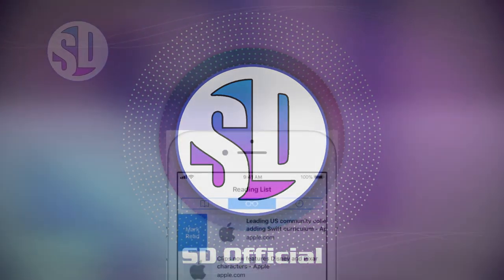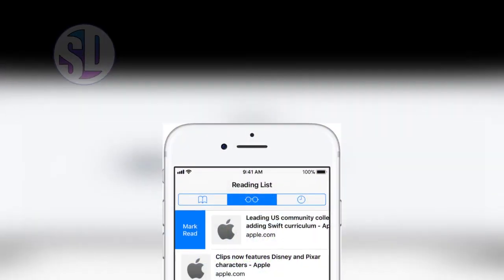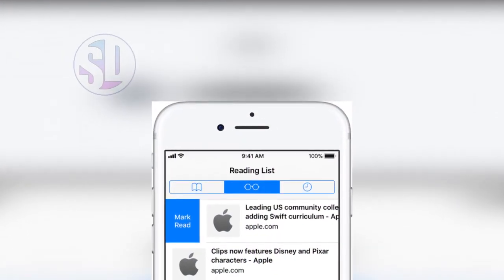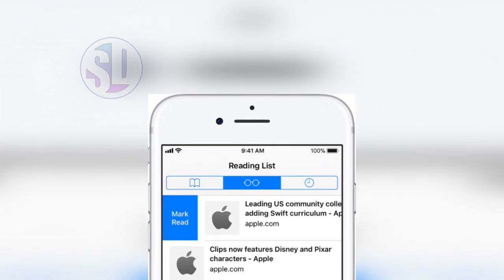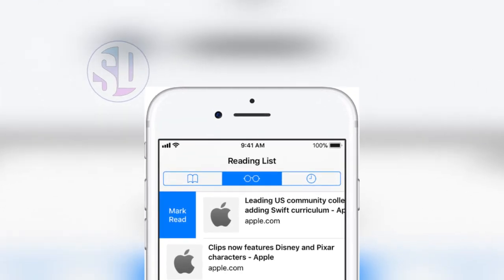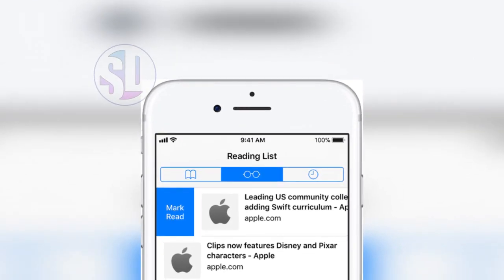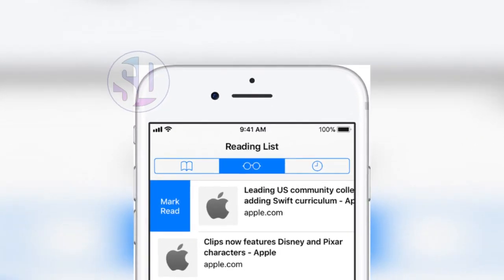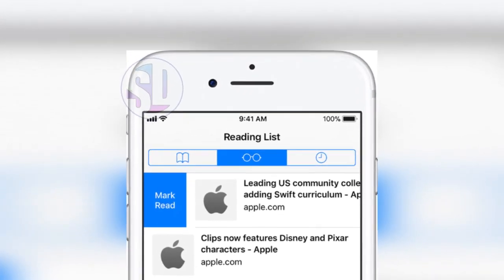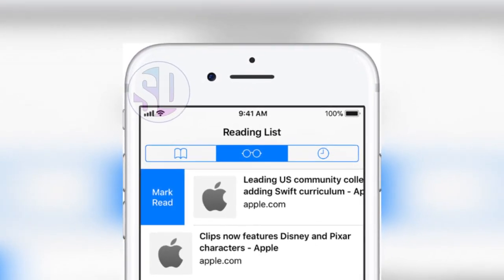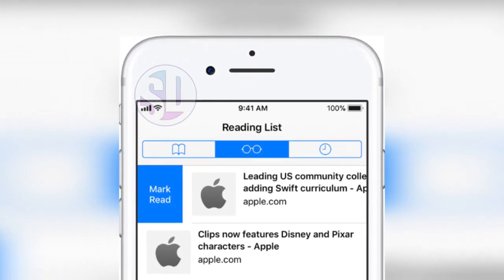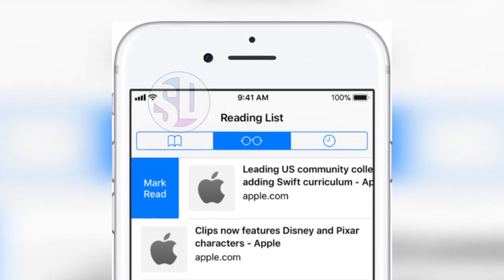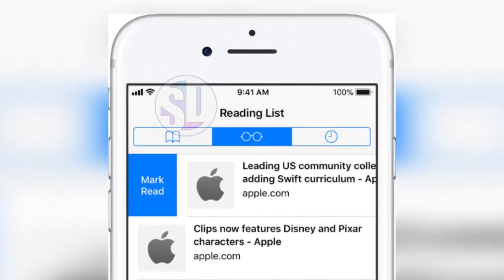You can use the reading list. If you use the reading list, you can use the Safari web browser. You can use the Safari web browser and the computer web browser.